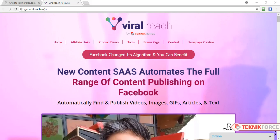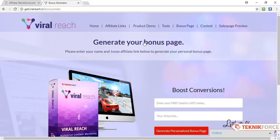Hello and welcome to Technique Force Tutorials. In this video I'll show you how to use Bonus Page Generator to create a bonus page for your affiliate campaigns. To do that, visit the JV page of the product that you want to promote, and then on the menu click on Bonus Page. Now here we are on Bonus Page Generator.